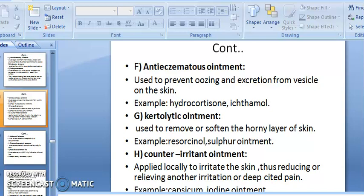Good morning students. This is the seventh video on semi-solid dosage forms. Today we are going to discuss the definition of ointment and the therapeutic classification of ointment according to therapeutic use.